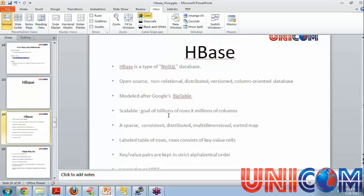It is scalable. The goal is to have millions of rows into millions of columns. This is very unlike RDBMS. Some other keywords like distributed is covered. It is multidimensional. So multidimensional means like we have multidimensional arrays. We can have basically data within data. So we'll see those examples.